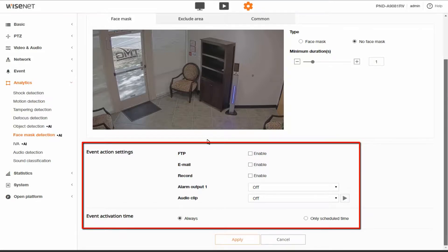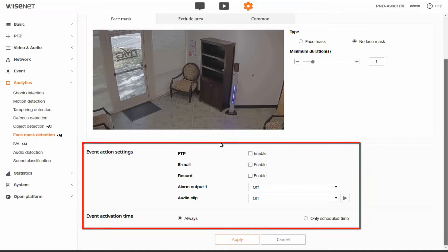And then finally there's a schedule option if you want this analytic to only function certain times of the day or days of the week.